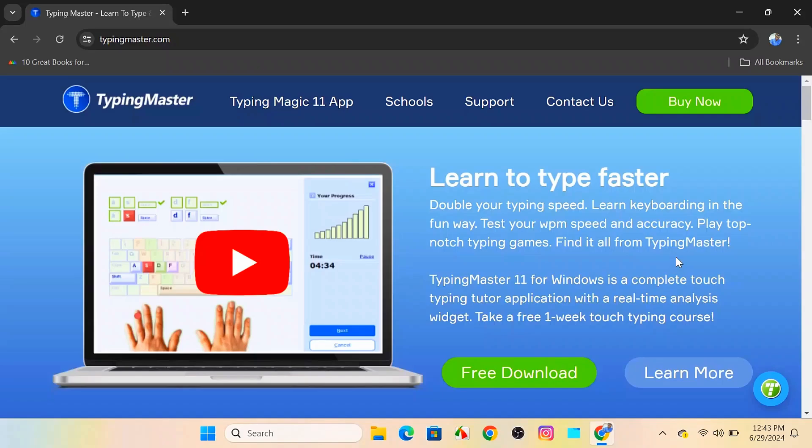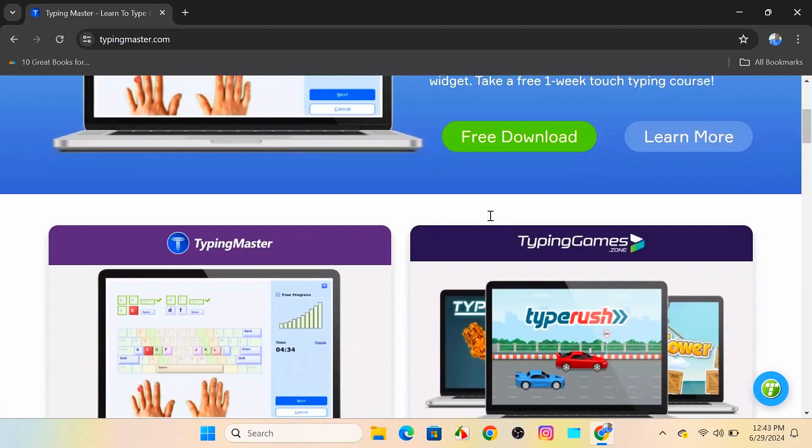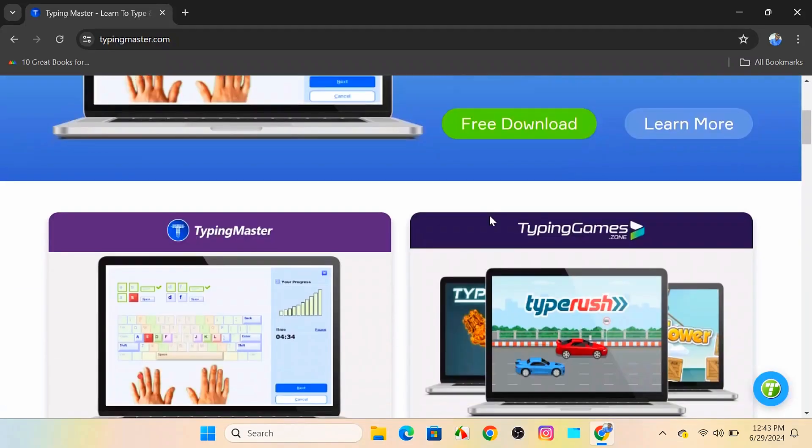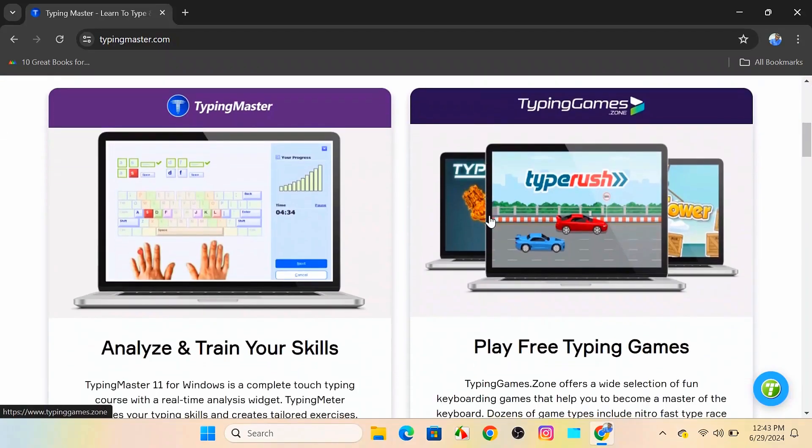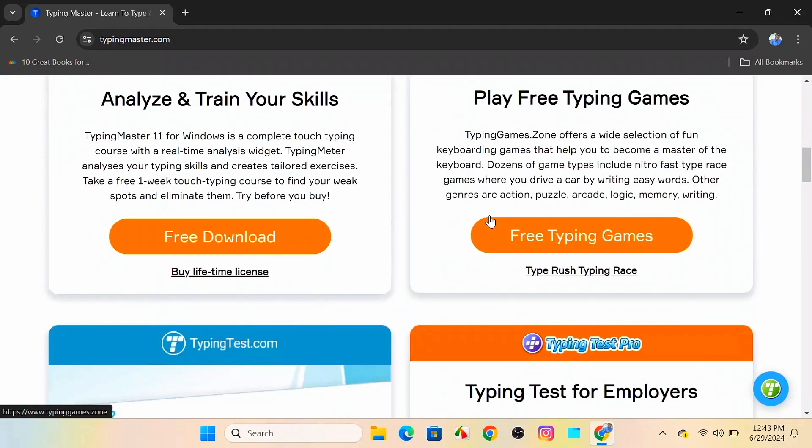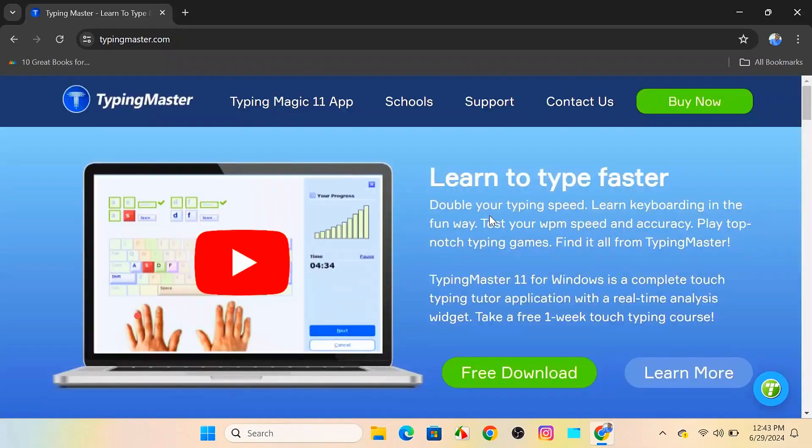Hey everyone, welcome back to our channel. In today's video, I'm going to show you how to download Typing Master 11 easily and quickly. Typing Master 11 is a fantastic tool to improve your typing speed and accuracy. So, without wasting any time, let's get started.